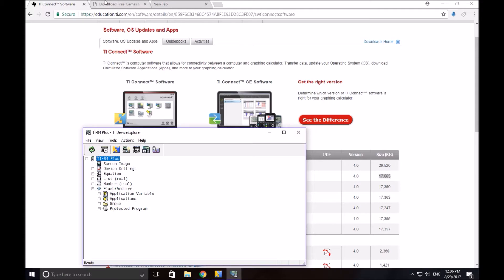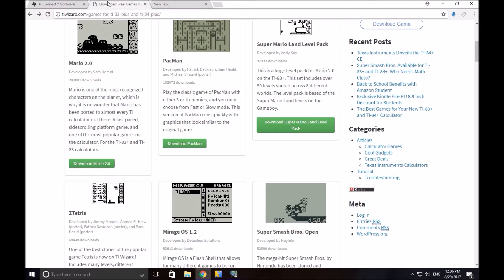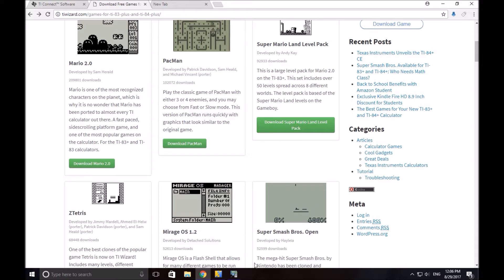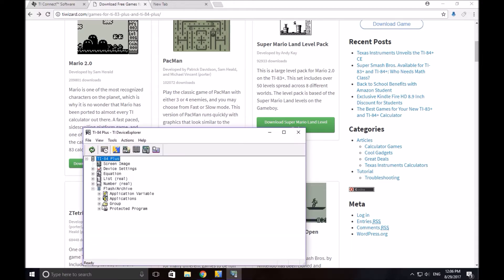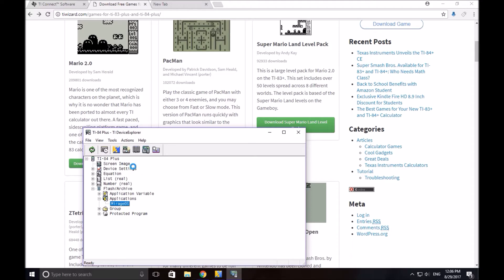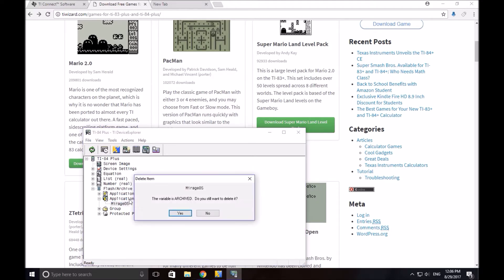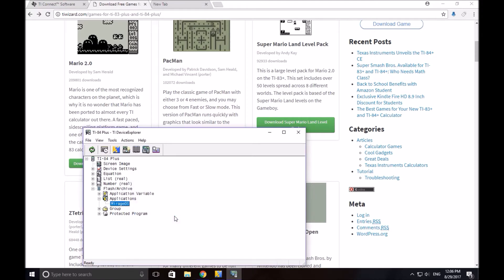Now, first thing first, you're going to want an OS for your calculator. I already have one. I'm going to delete it. If you need to delete a program, just click on it and press the delete key. Sometimes it doesn't work though, just warning you. Like I said, very fickle program.